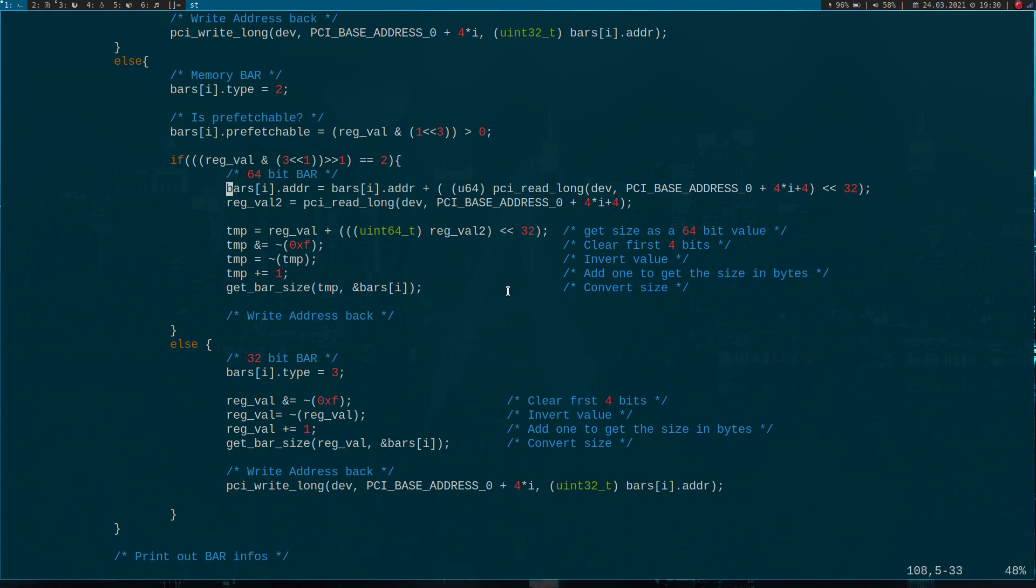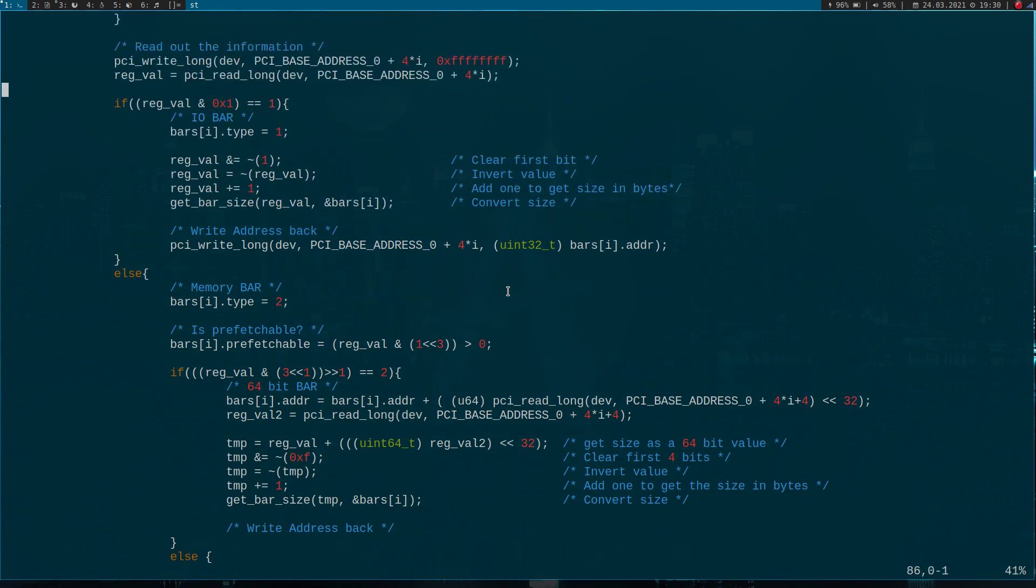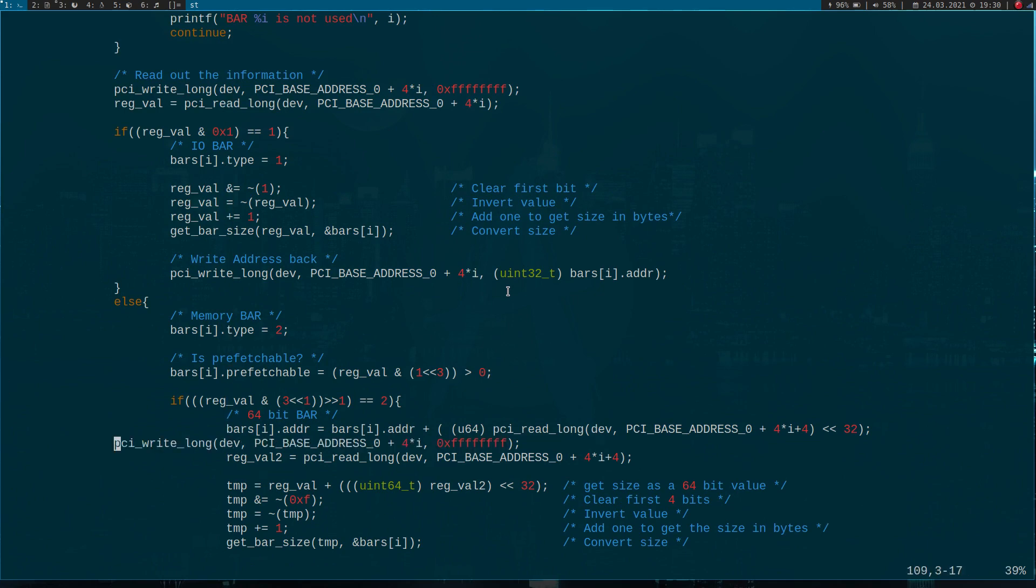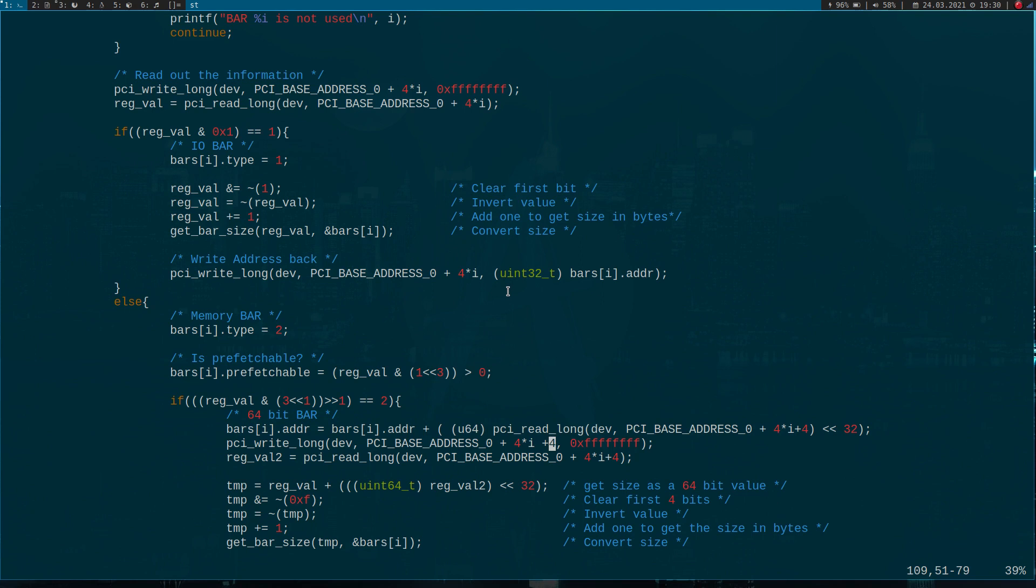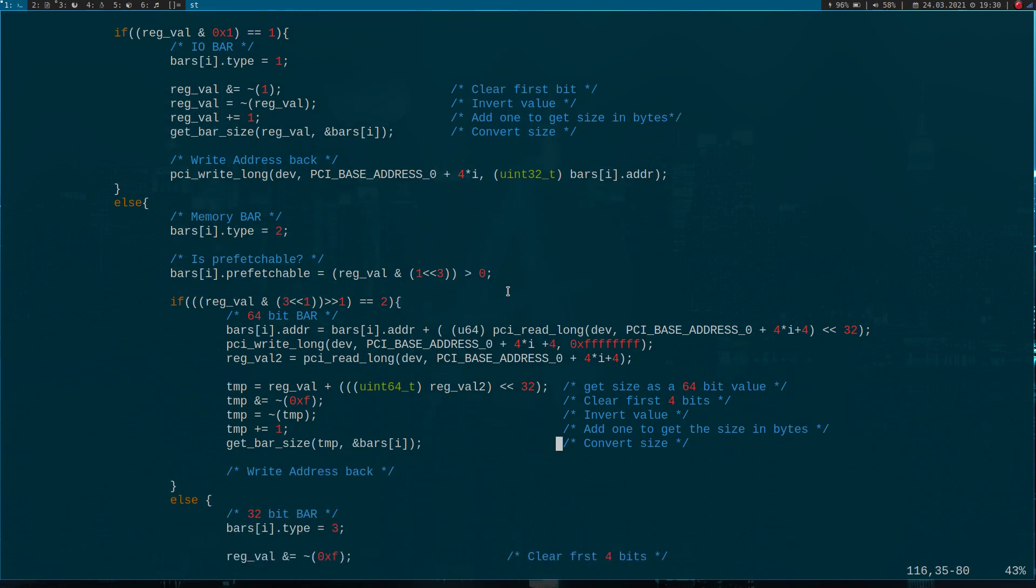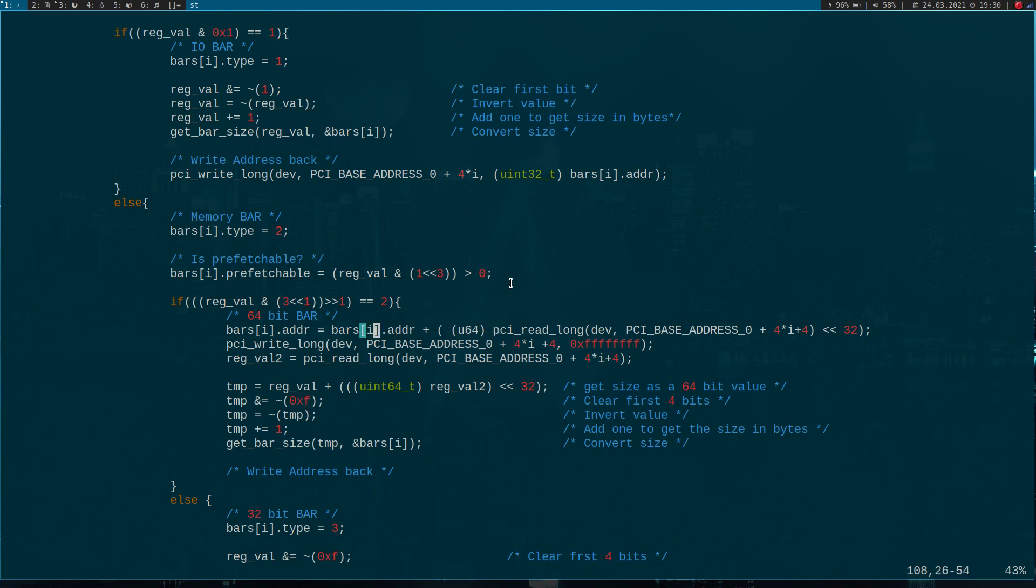But in case it's a 64-bit bar, we have to write to the next bar all ones too. So let's copy this line here, put it in here and add an offset of four, which will write the all ones to the next base address register. And of course in this case we have to write the address back as well. Here I'm actually reading from two bar addresses to get the address installed in this 64-bit integer variable.